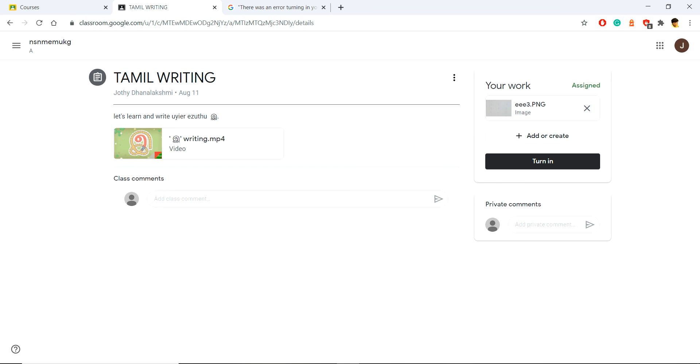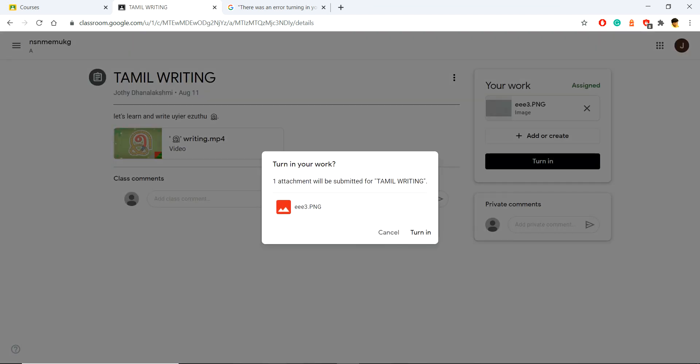Now I am turning in that assignment. It asks for your confirmation - turn in.